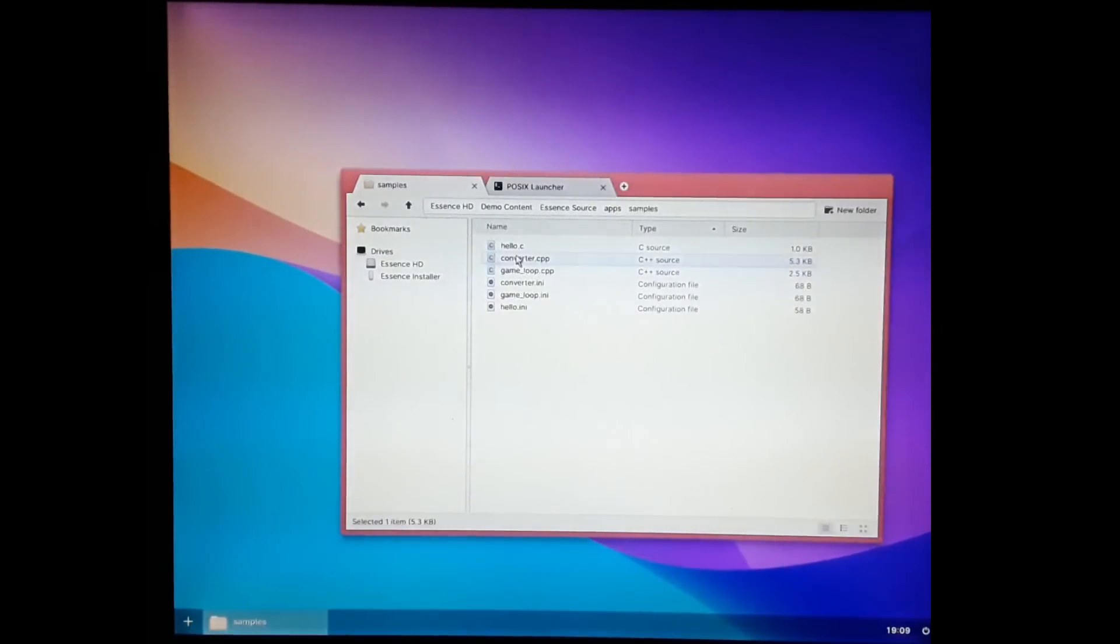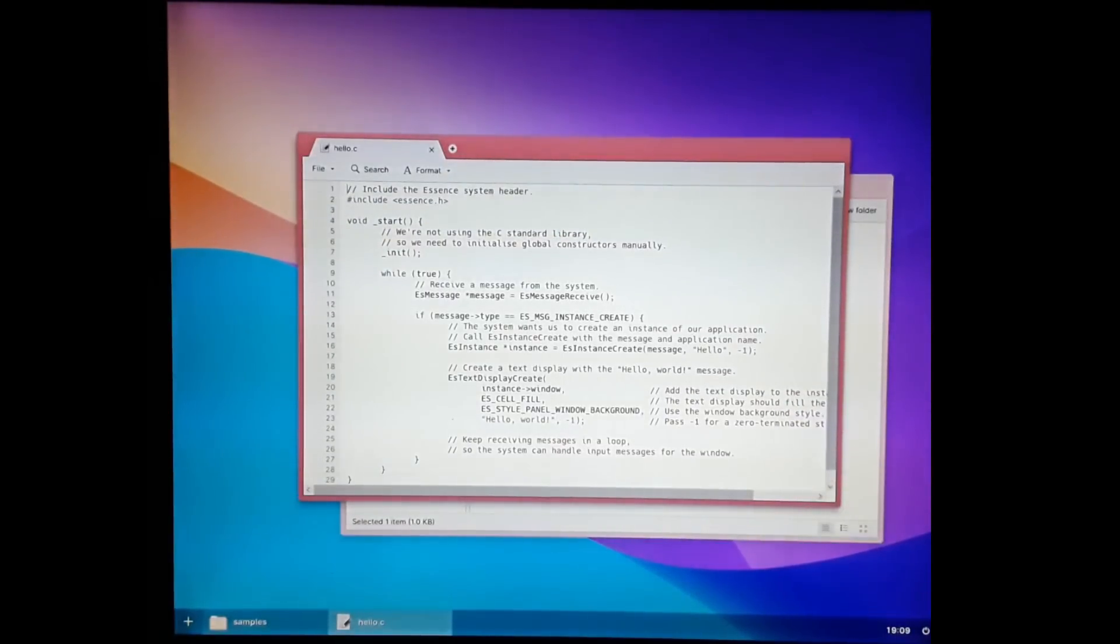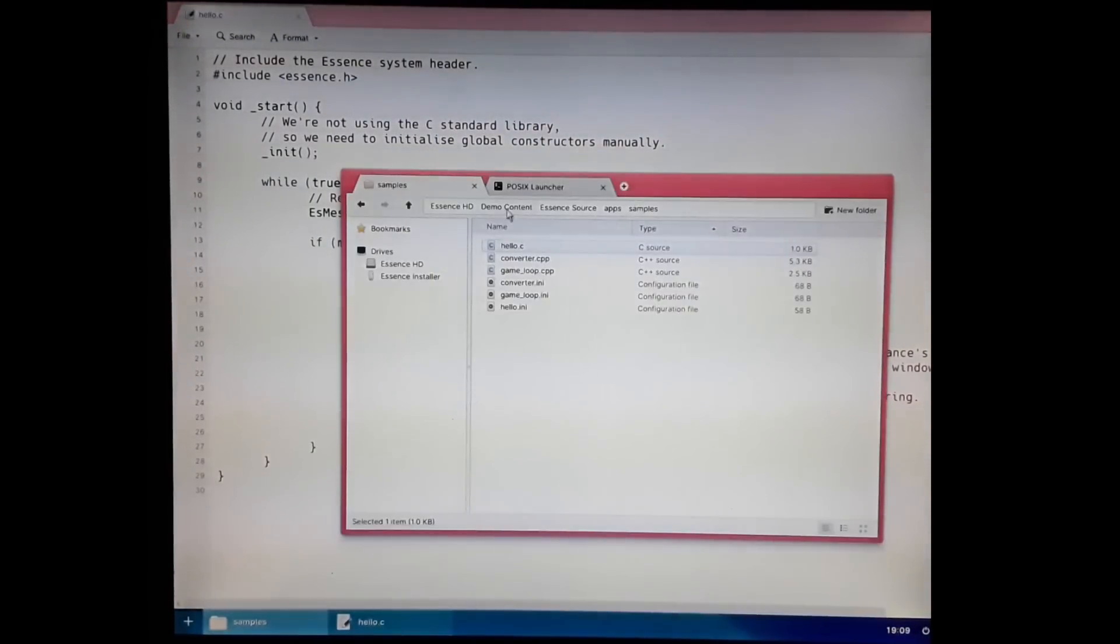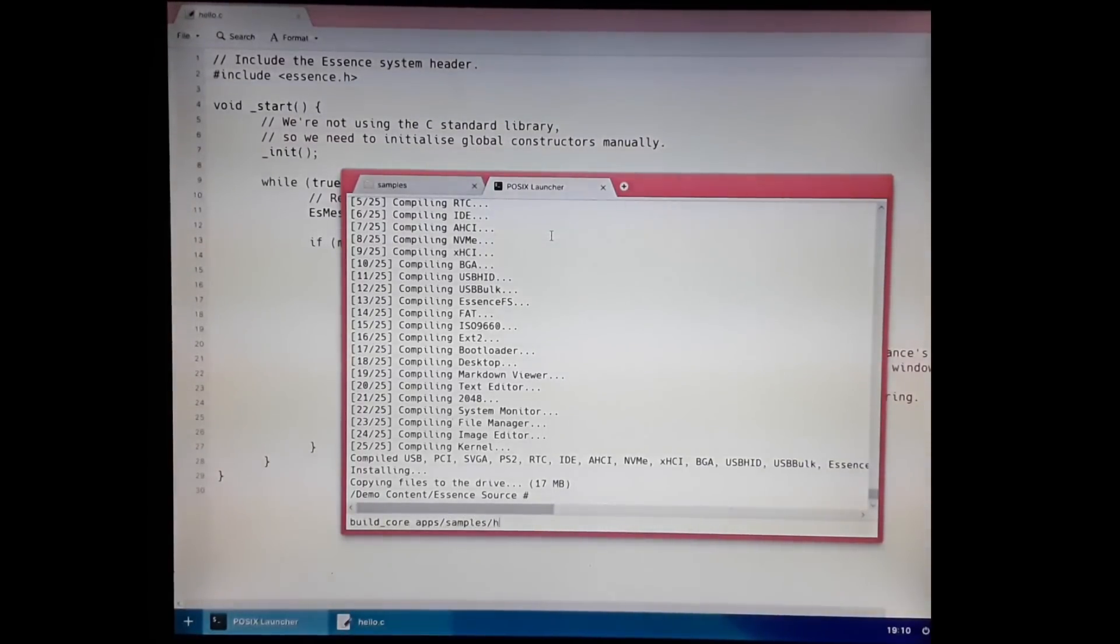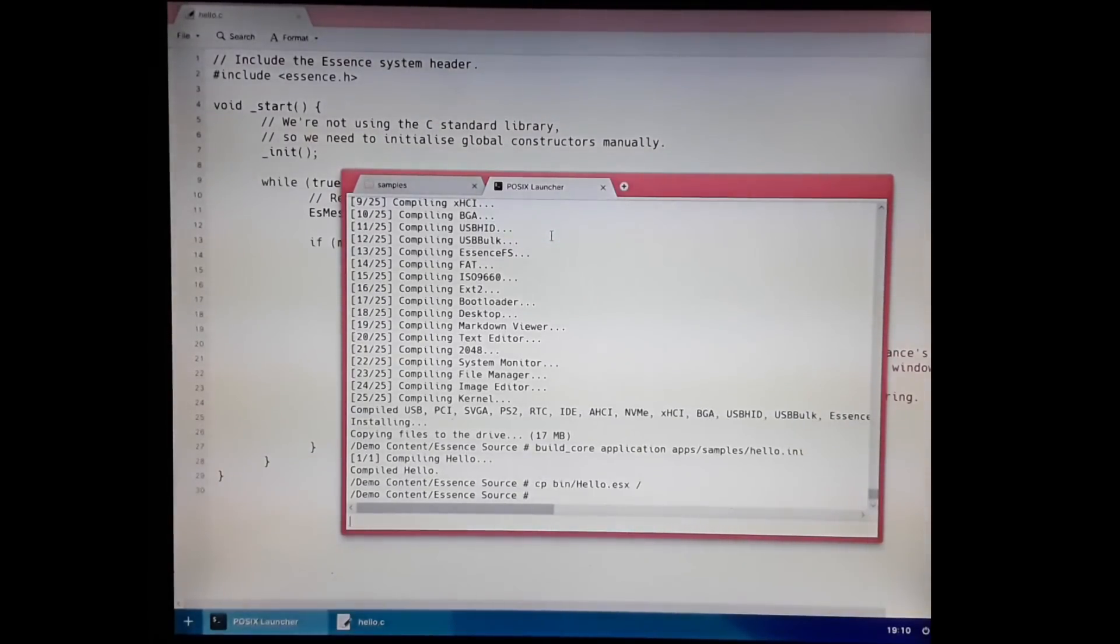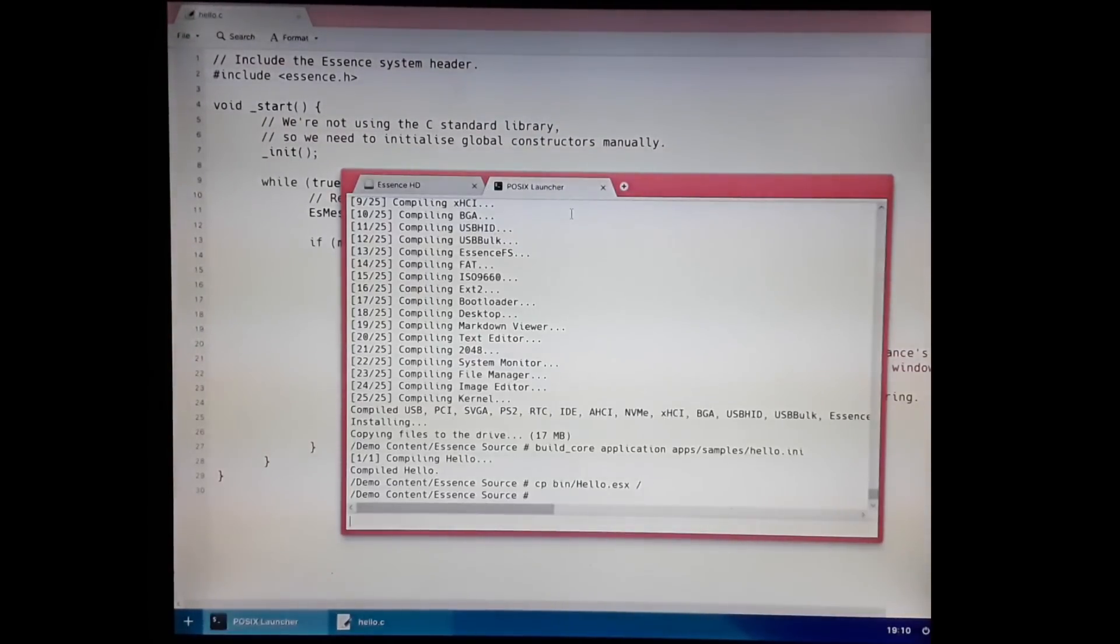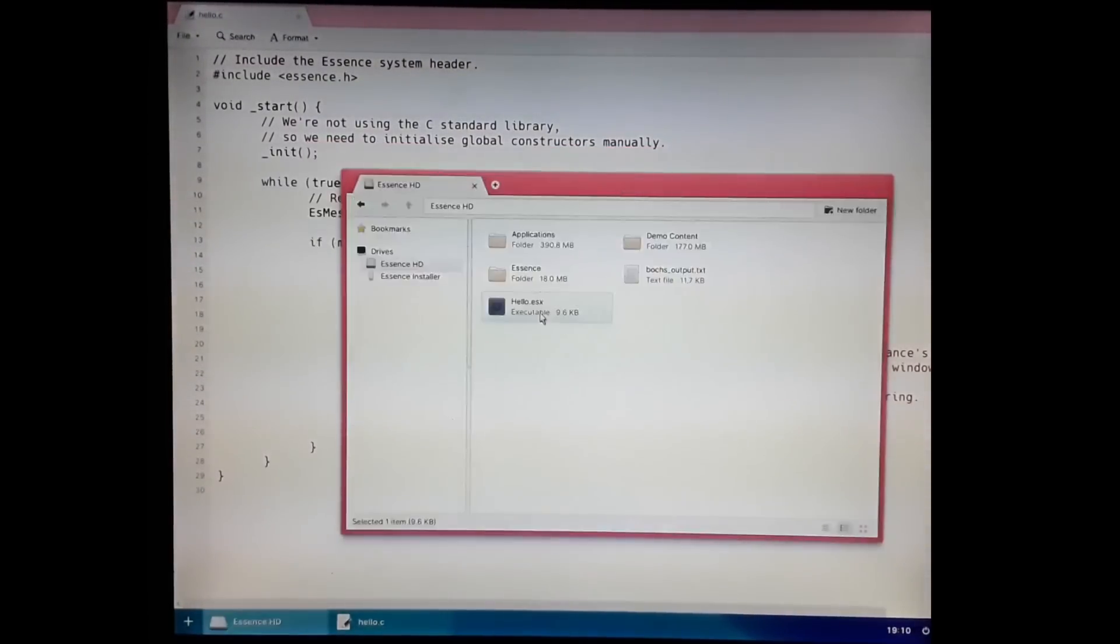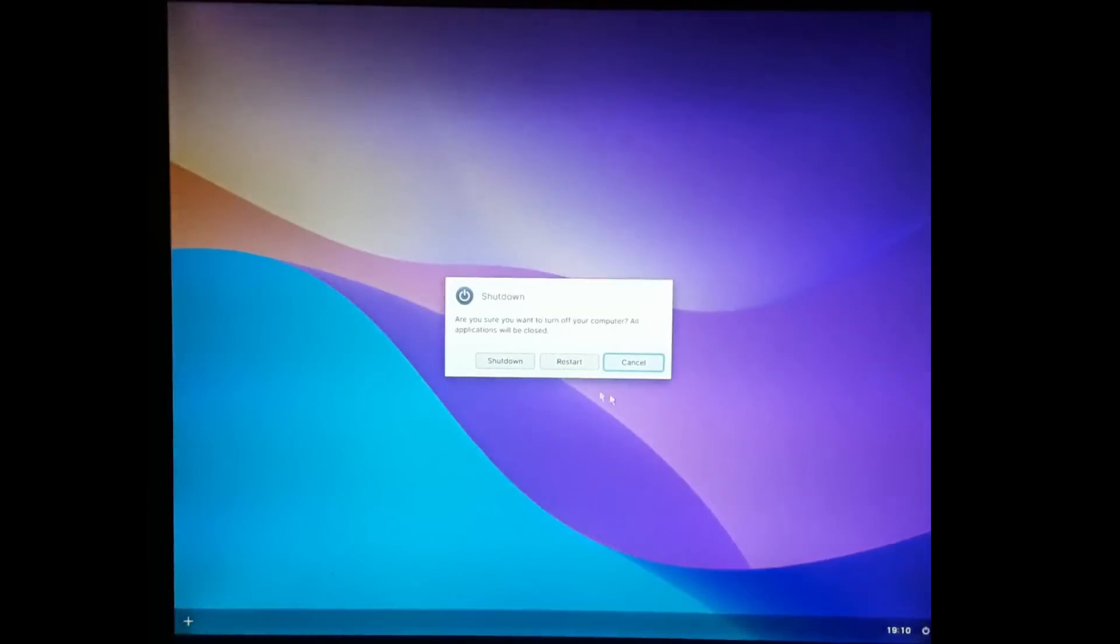I can zoom in so you can see what that looks like there. It's a very simple application. I can go into the POSIX launcher and I can say build core apps samples hello.ini. I need to say application. That's going to build that. I'm going to copy that to the root. And if I refresh, there's our executable. I can now exit BusyBox and I can say run our hello executable. And there's our Hello World application. I think that's pretty much everything I wanted to show. So let's power off the computer.